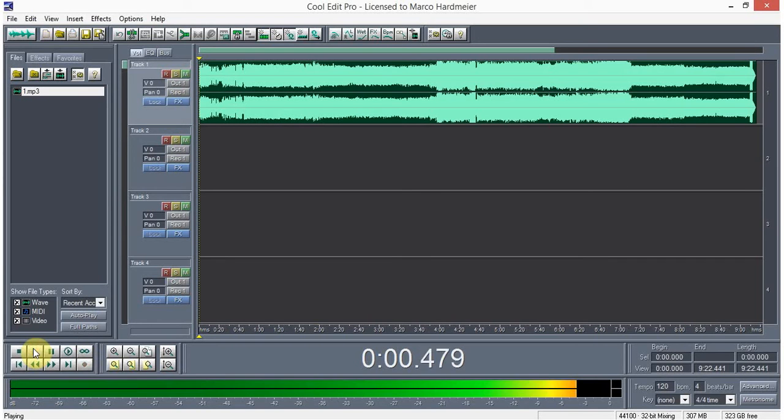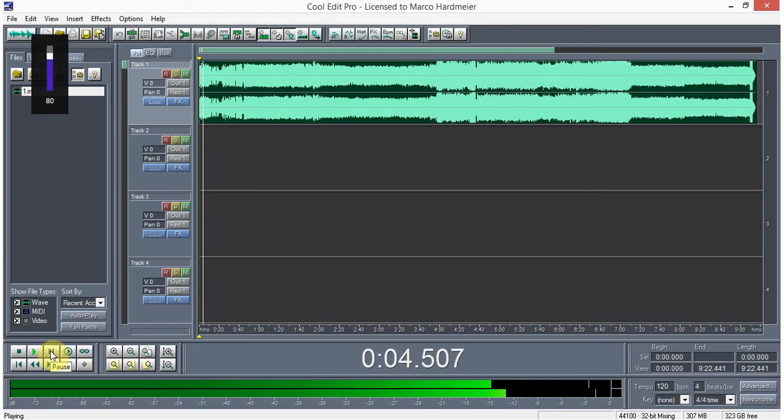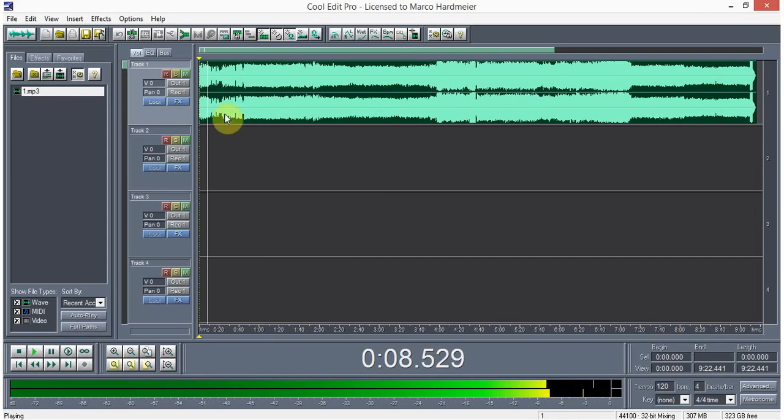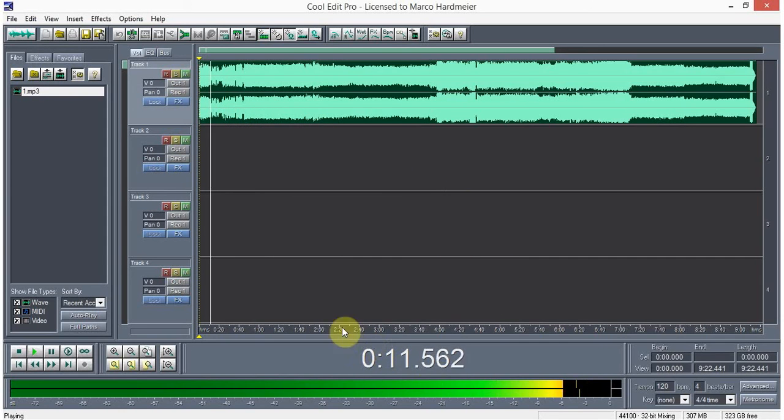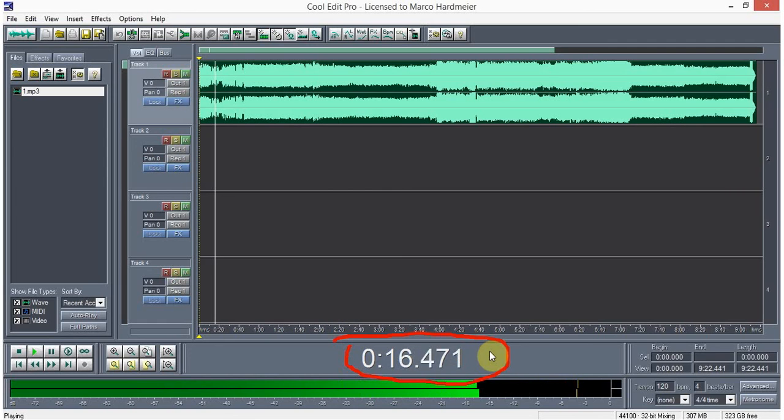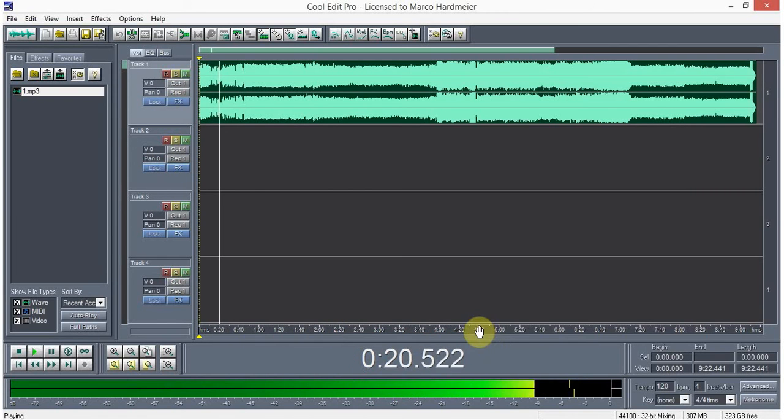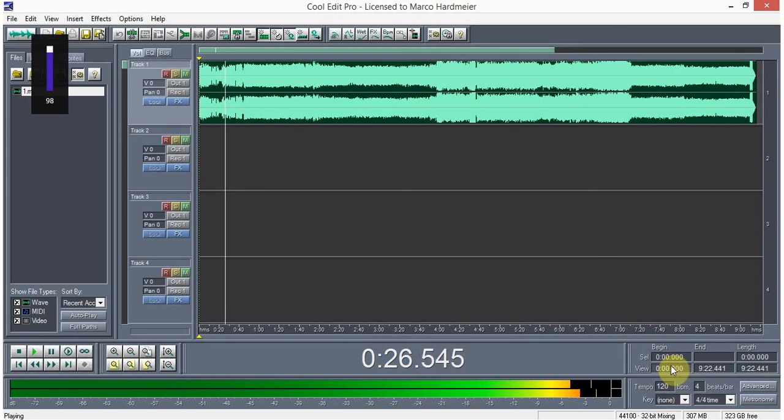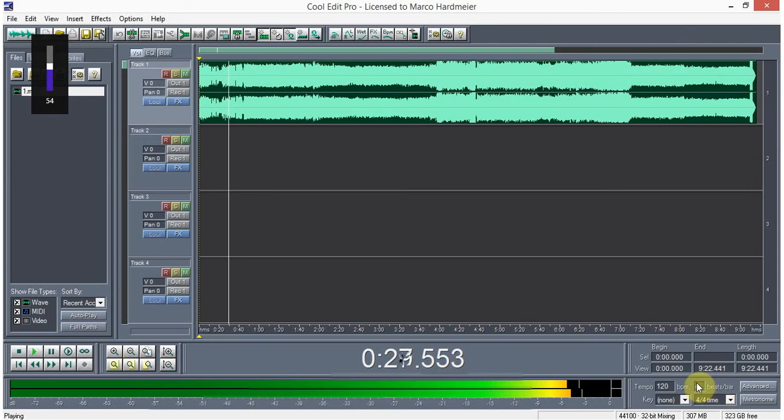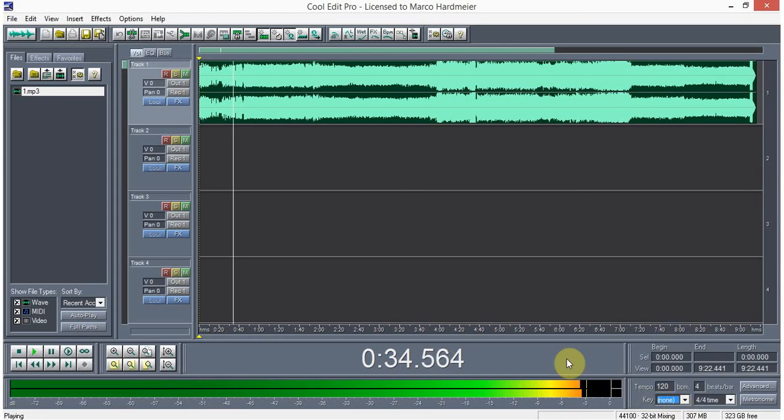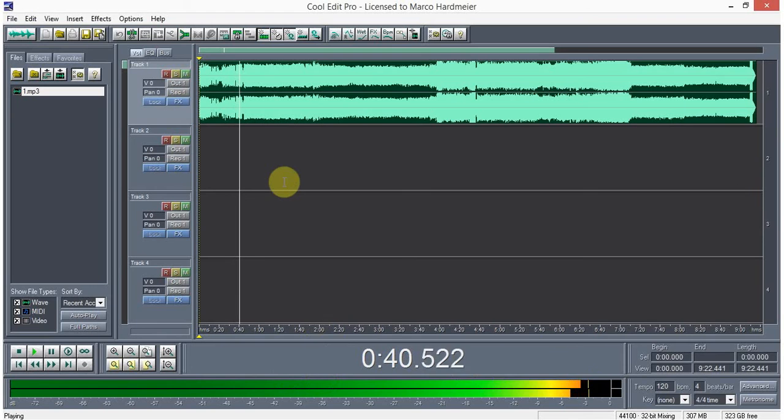You can see here the duration of your music or audio, and then the tempo here you can edit, and the beats bar here you can edit. It's up to you if you want, but just leave it default. Don't touch anything, it will be fine. Just go with your goal.